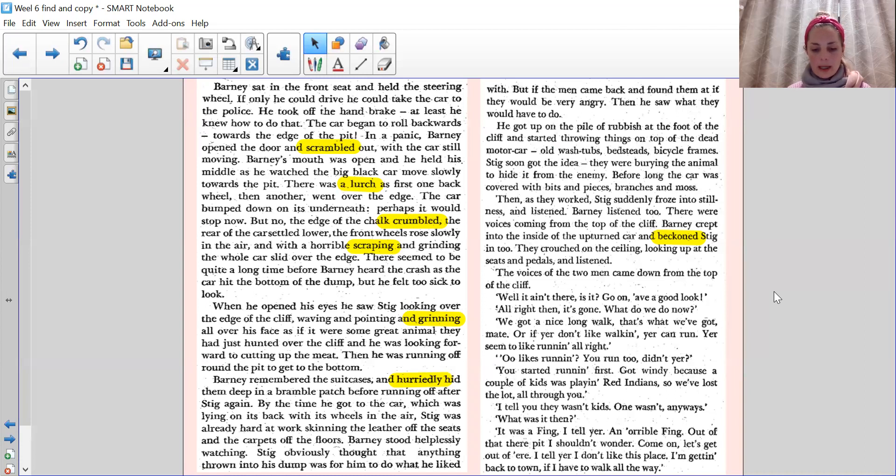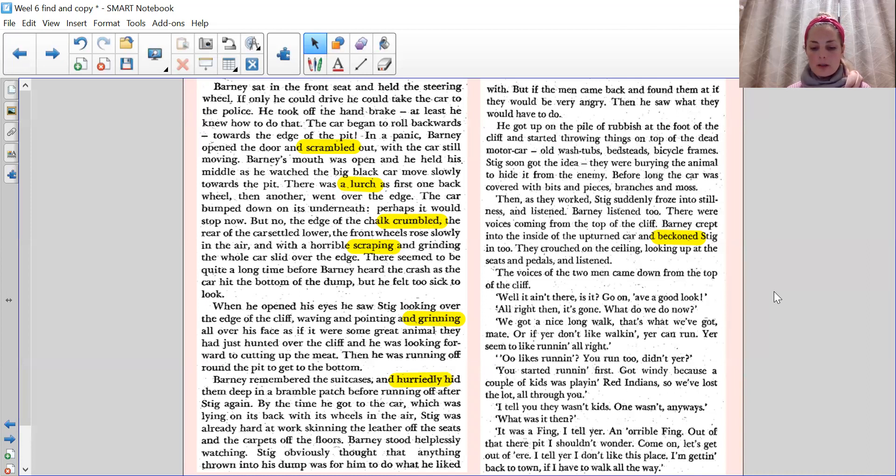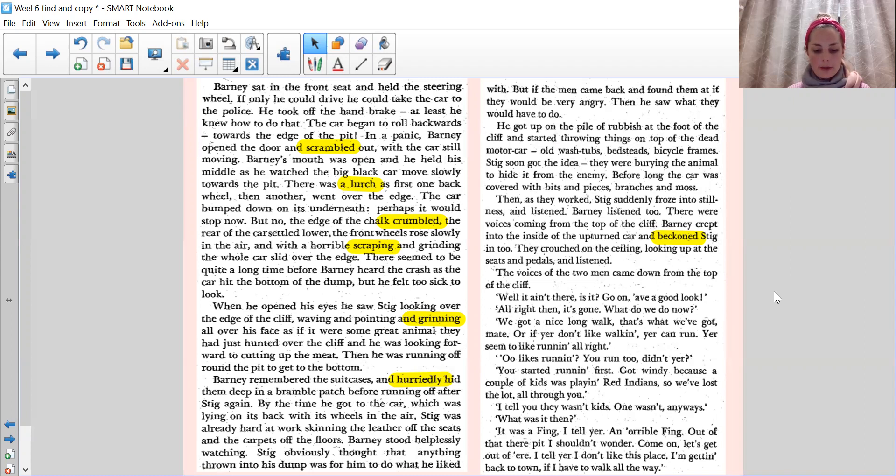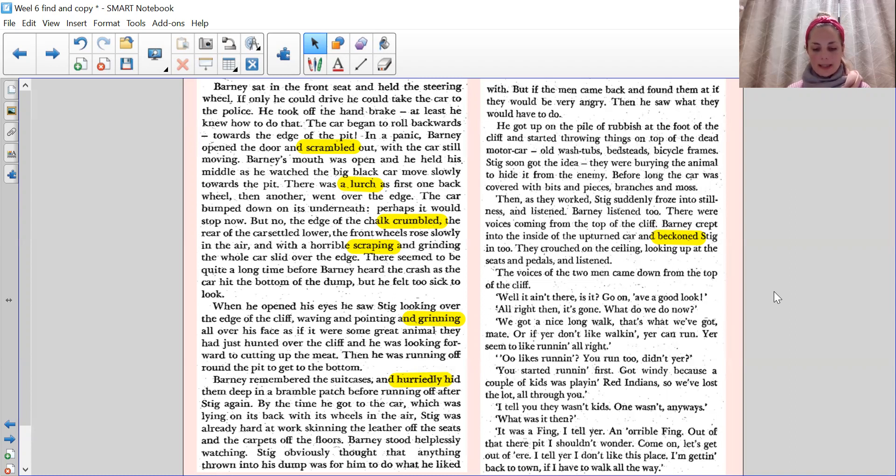There was a lurch as first one back wheel, then another went over the edge. The car bumped down on its underneath. Perhaps it wouldn't stop now, but no, the edge of the torque crumbled and the rear of the car settled lower. The front wheels rose slowly in the air and with a horrible scraping grinding, the whole car slid over the edge. There seemed to be quite a long time before Barney heard the crash as the car hit the bottom of the dump, but he felt too sick to look. When he opened his eyes, he saw Stig looking over the edge of the cliff, waving and pointing and grinning all over his face as if it were some great animal they had just hunted over the cliff, and he was looking forward to cutting up the meat. Then he was running off round the pit to get to the bottom.